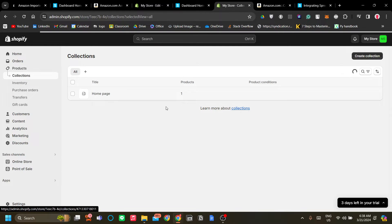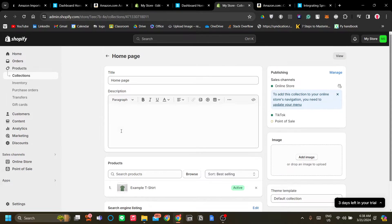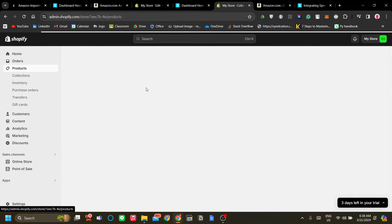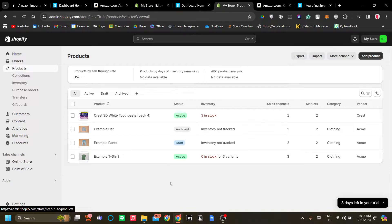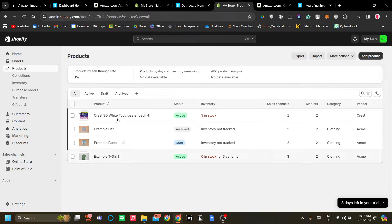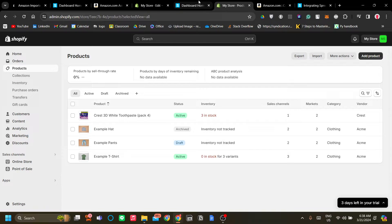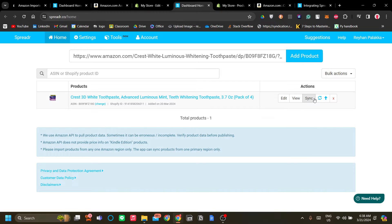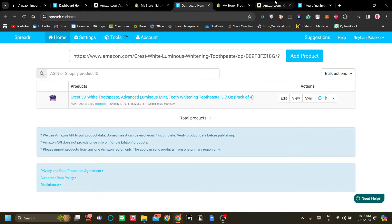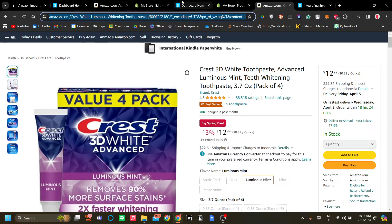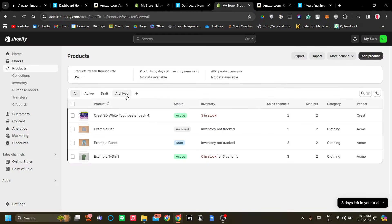So what this does is that other than it creating a product in your product list, it also helps with the syncing and the inventory checking. You simply need to just go to your spreader.co app and sync it and maybe view it in your store and view it also in Amazon to make sure everything is all right.